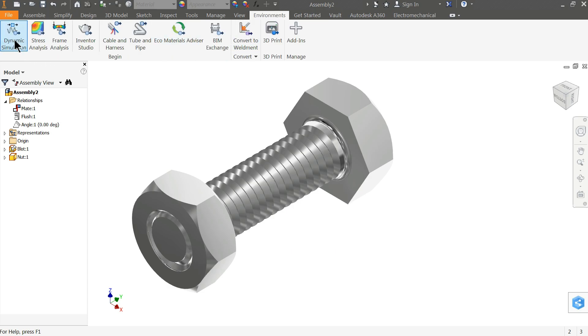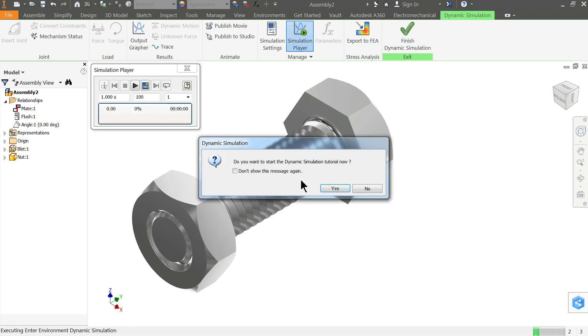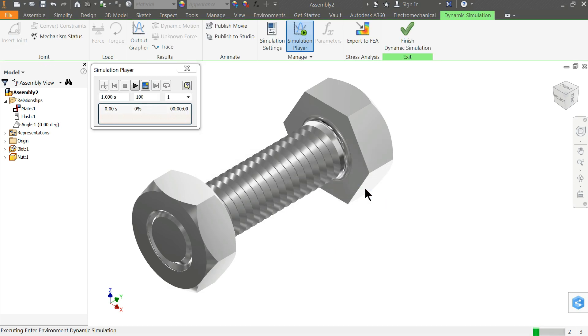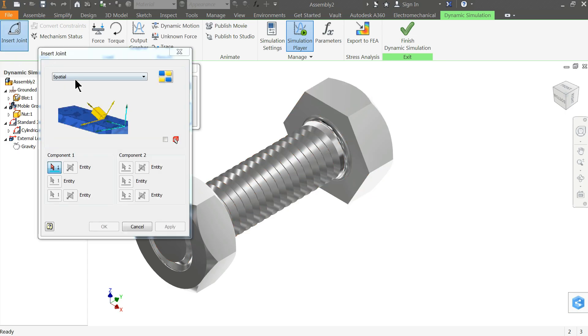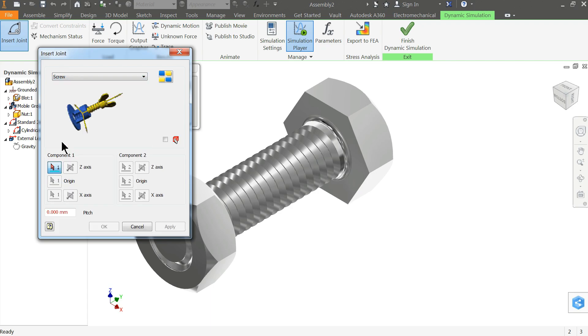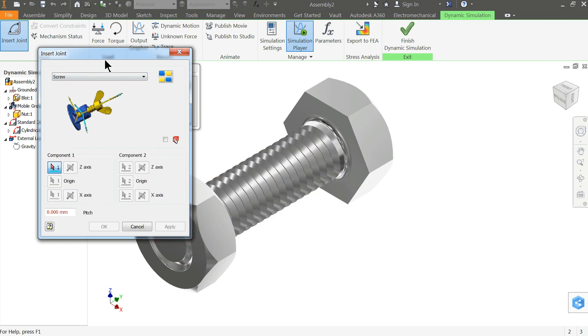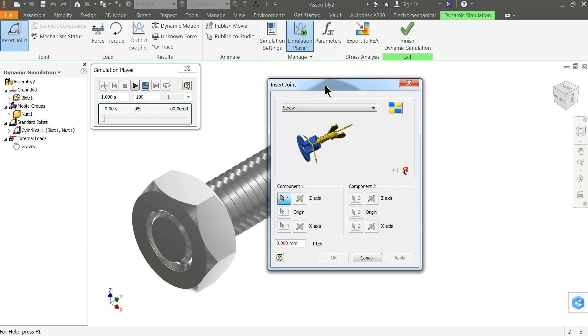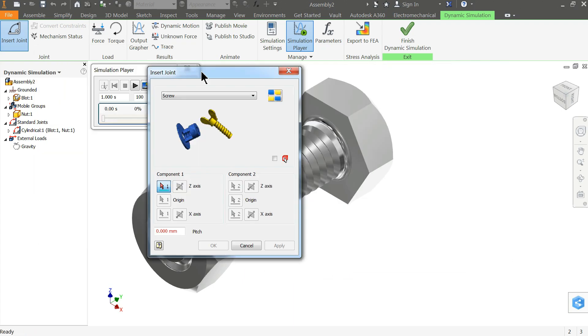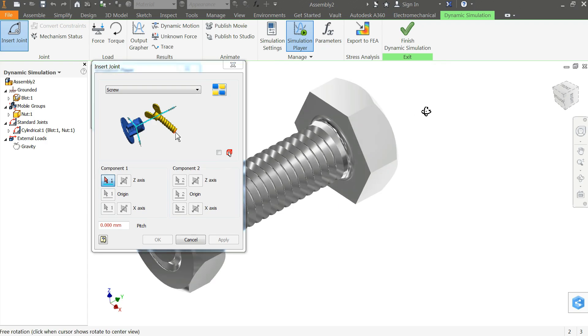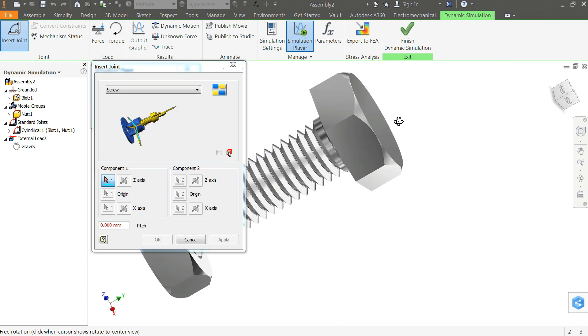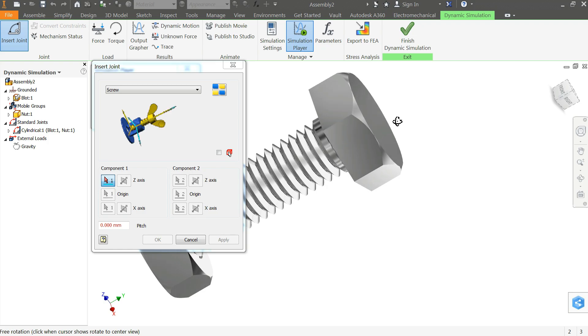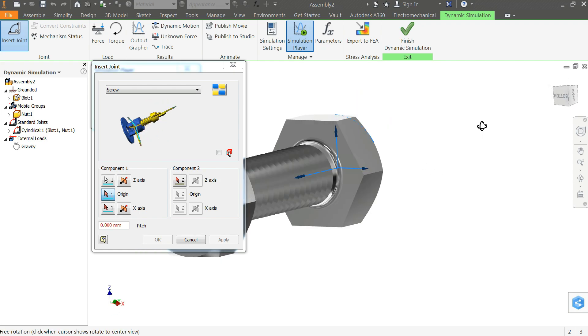Go to environment, dynamic simulation. Click no. Now here we need to create a joint first. Insert joint. What kind of joint would you like to make? Here we will choose screw, because both parts perform under screw operation. Now for component one, hold shift key and press your mouse scroll. It will rotate. I'll select this one edge so that it will select a circular thing.